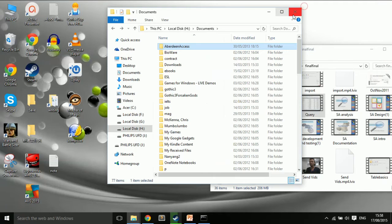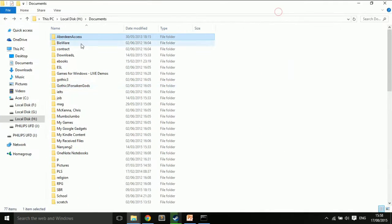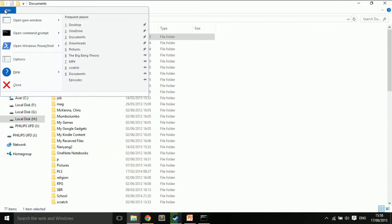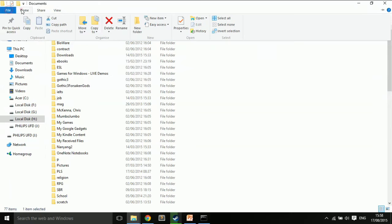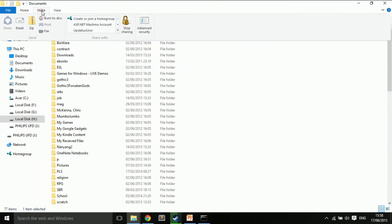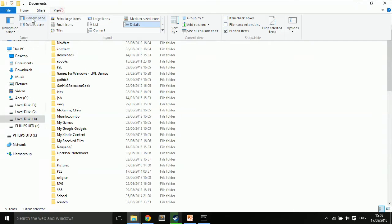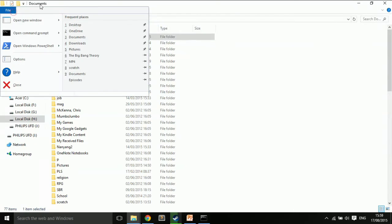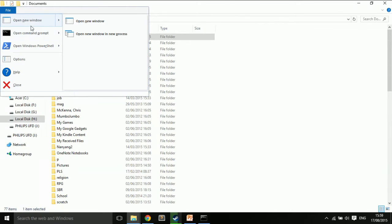Likewise, we have menus. So up in the top corner here, we have different menus that drop down. This is a little bit different in Windows 10, so often a menu is going to drop down a bit more this way, but this seems to work.